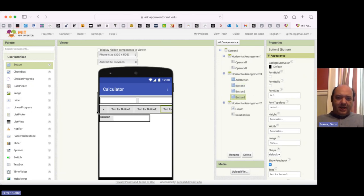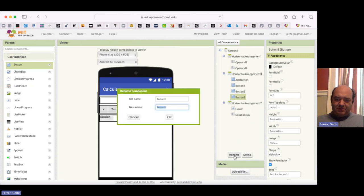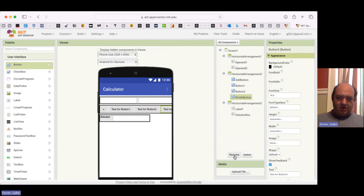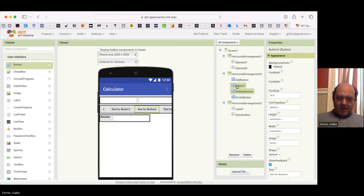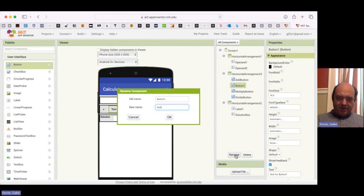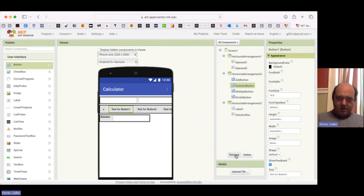Now I'm going to go ahead and start renaming everything. So this last button I added is going to be my divide button. Then this will be my multiply button. And this will be my subtract button.